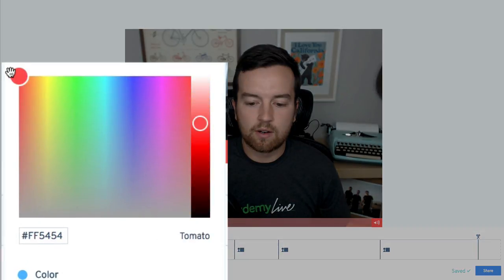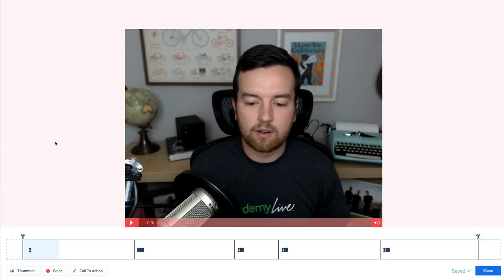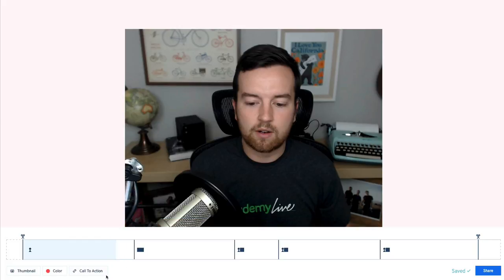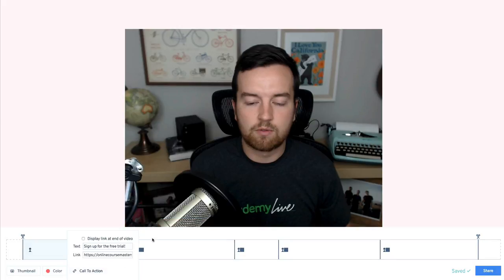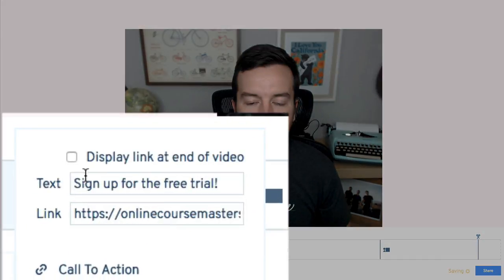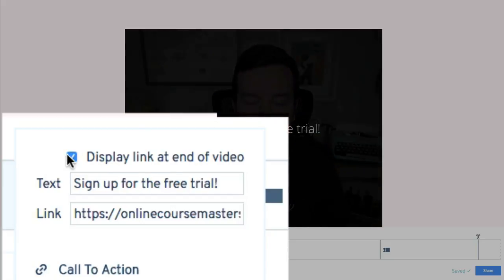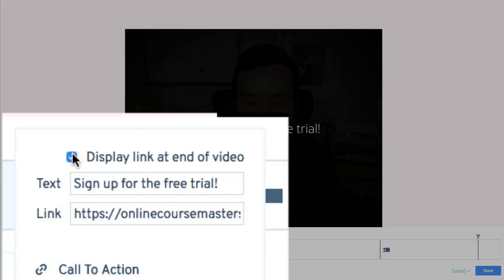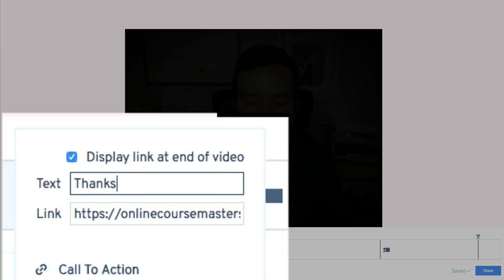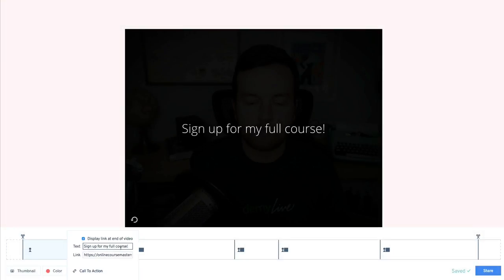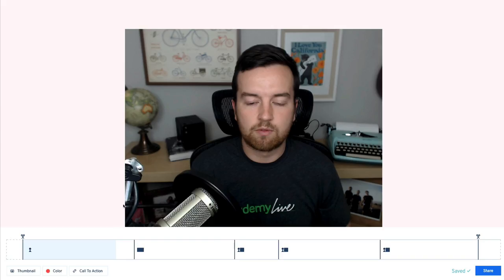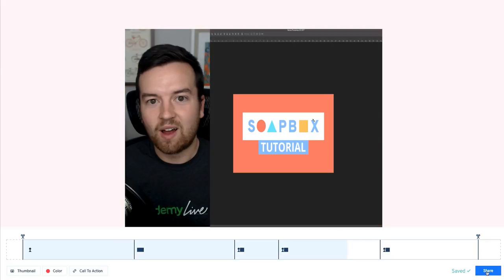And then lastly, you have a call to action. So this is a link that will appear at the end of your video. So I'll include that. And I want to check the check this box for displaying and say, thanks for sign up for my full course, whatever, and then add the link to the full course. And now that's going to appear at the end of your video.